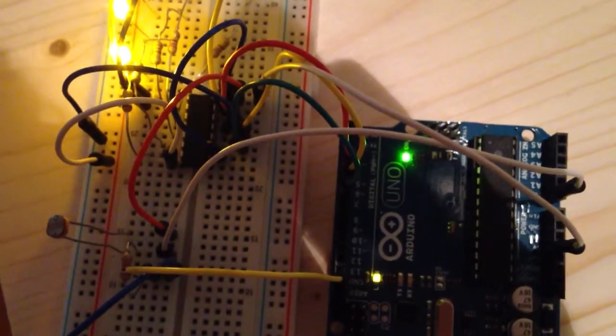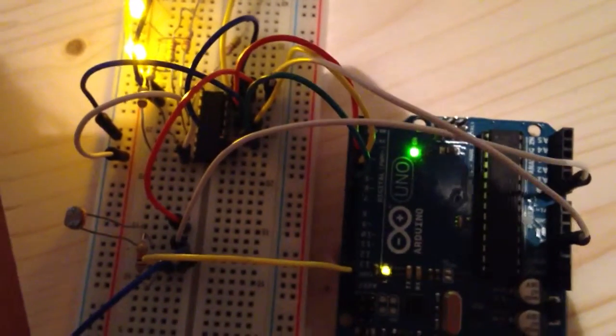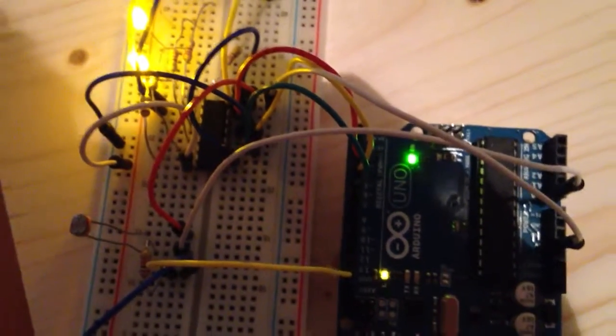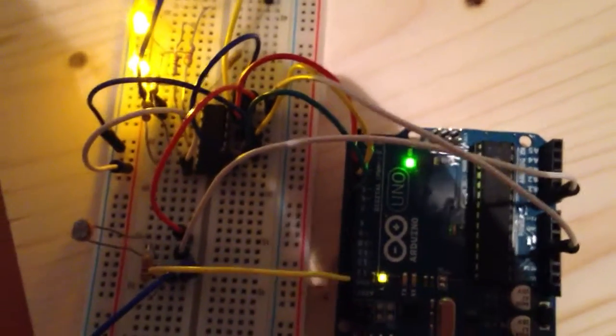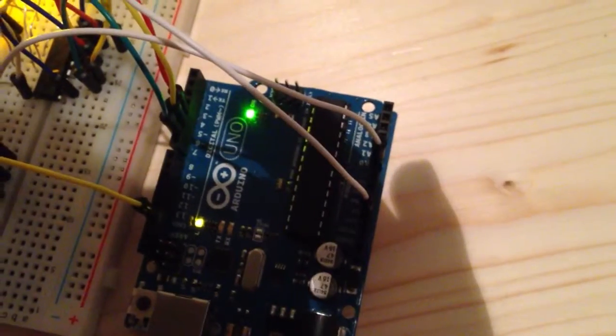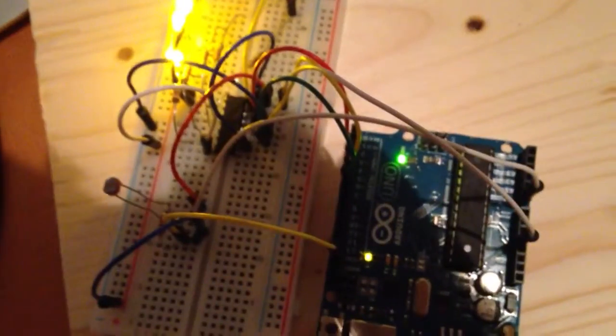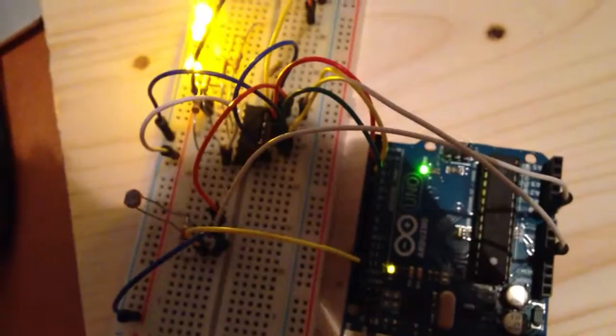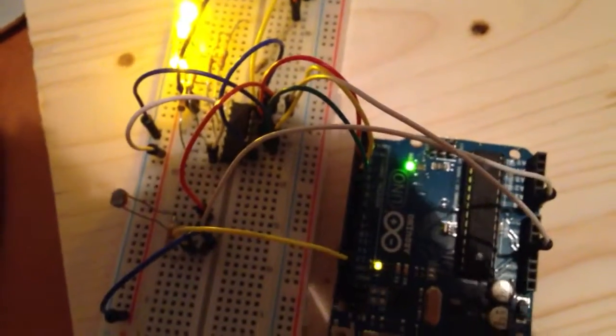As I already told, it's really useful because I just have three outputs for my Arduino and all the work is done by the shift register.